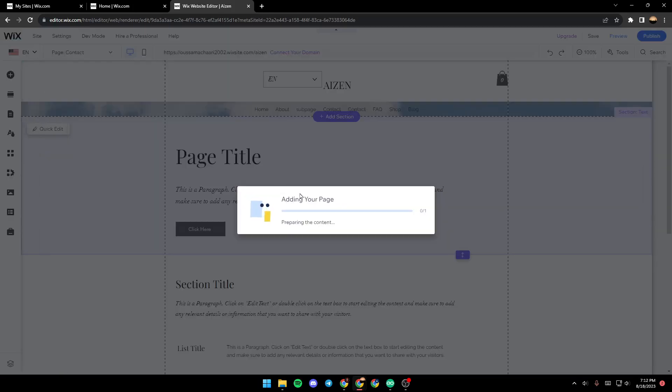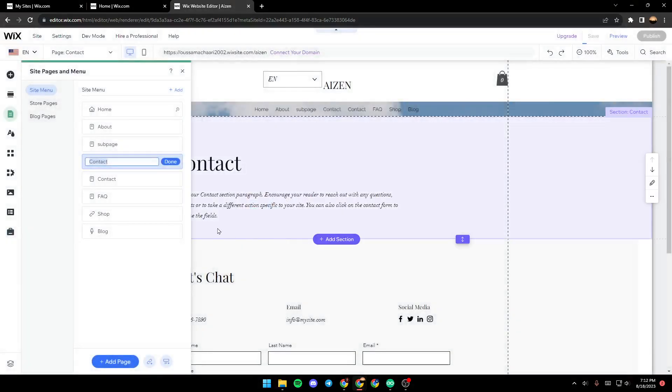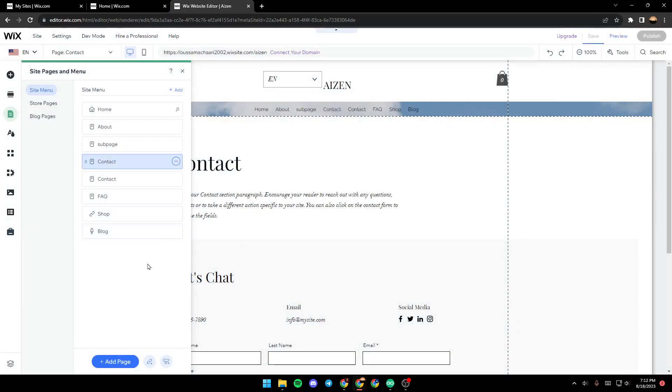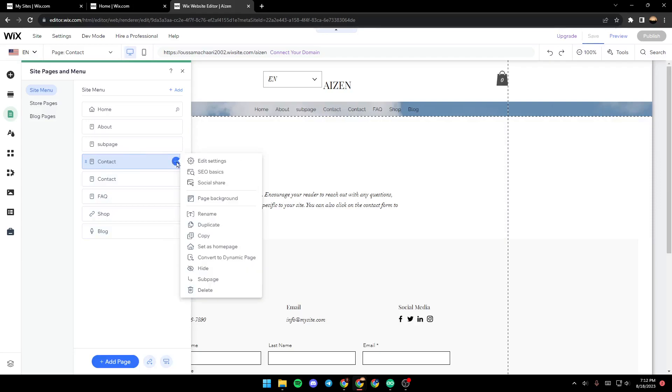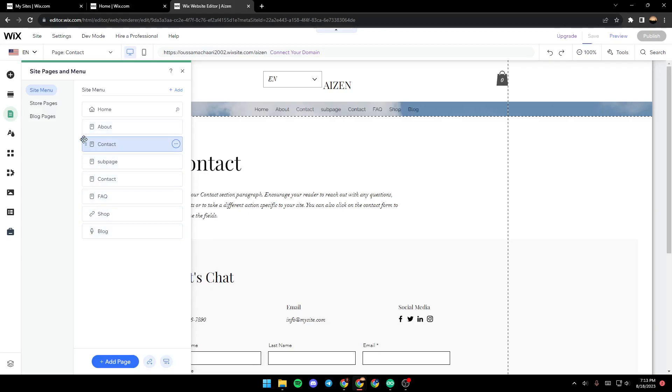After that, just wait for the page to be added. Once it's added, go ahead and select the location of your menu.